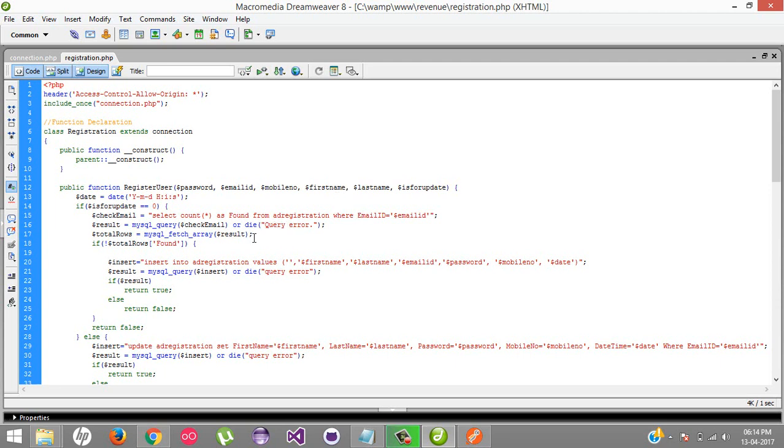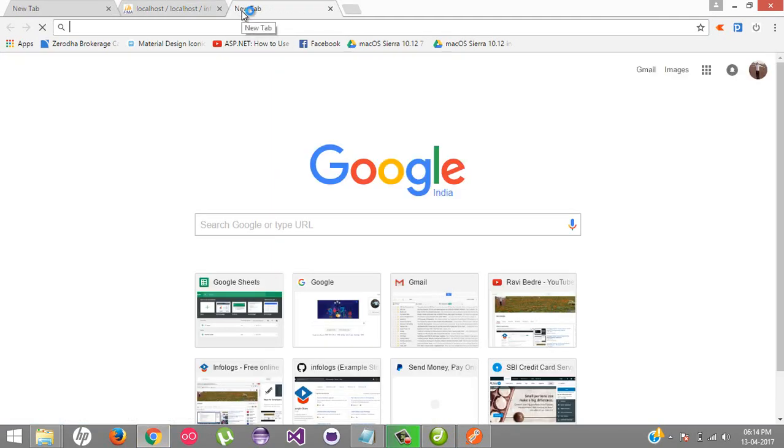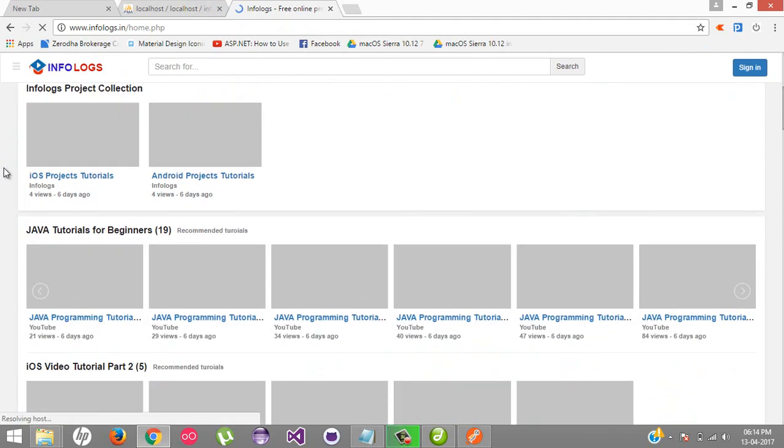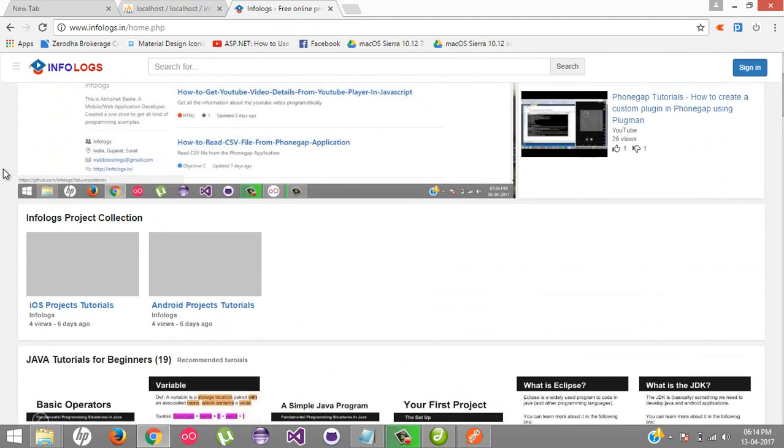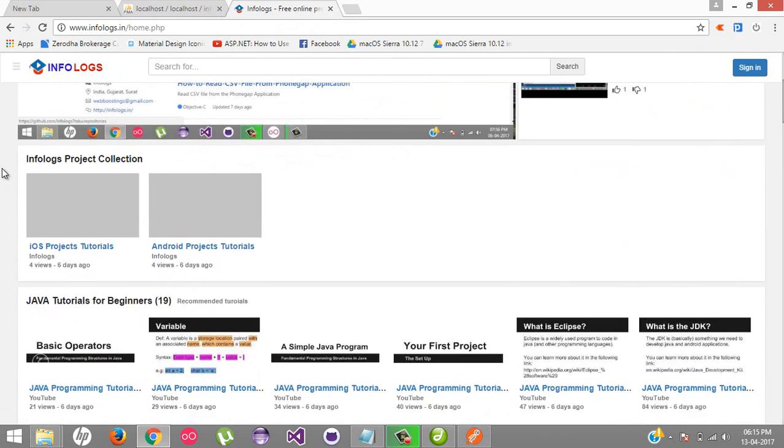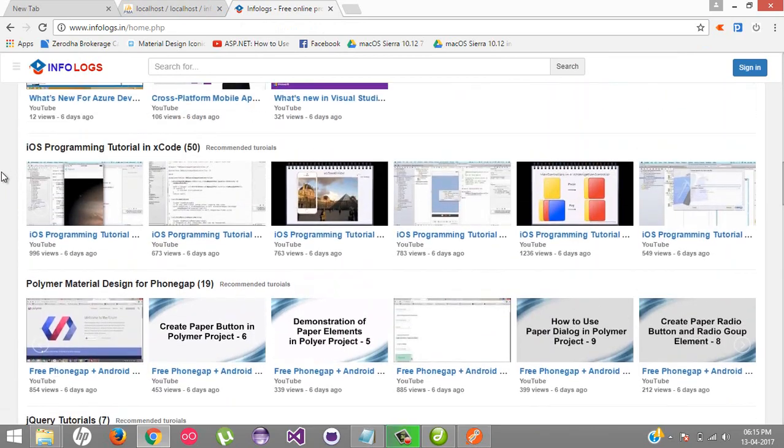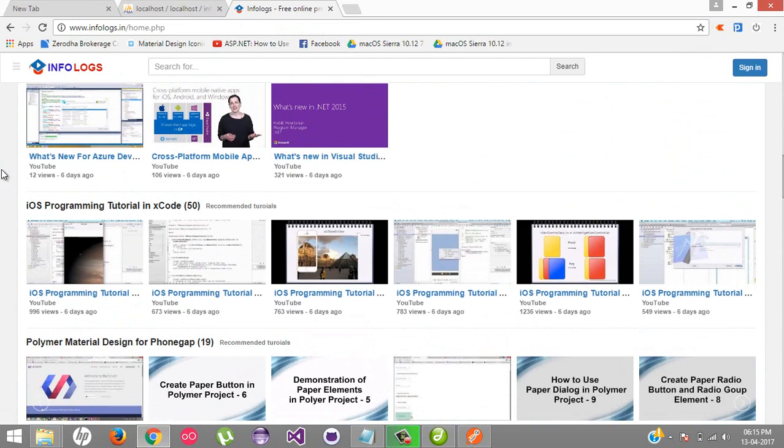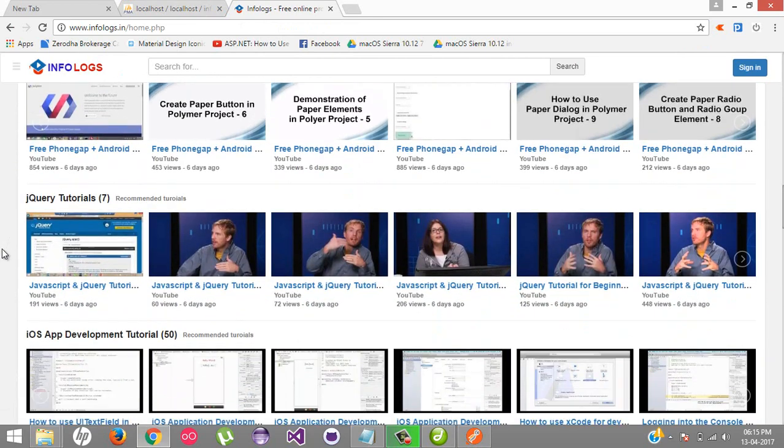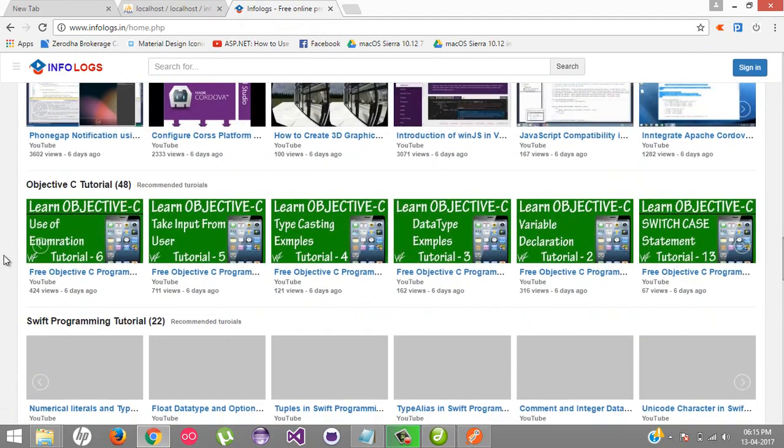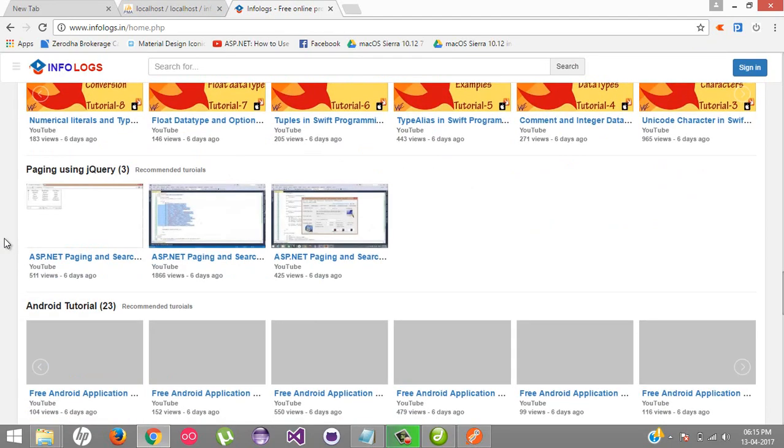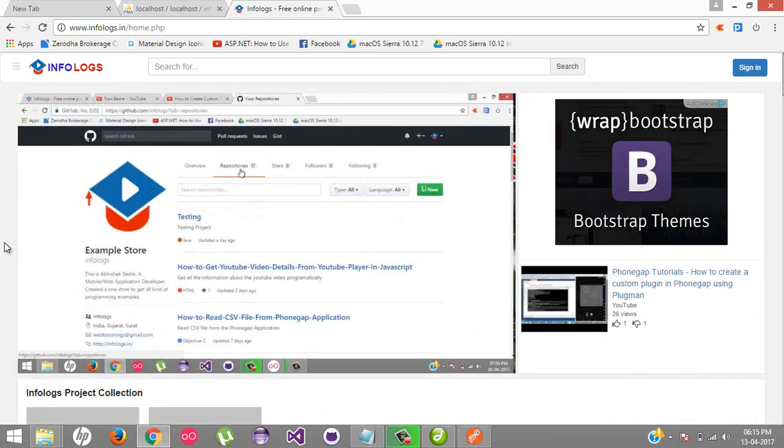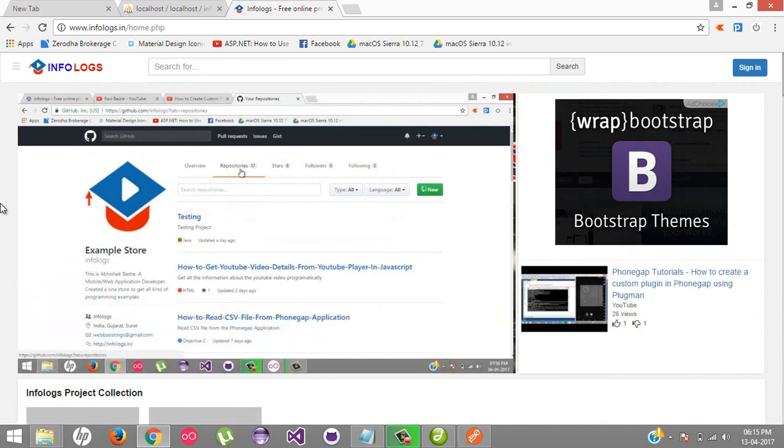If you want to get all the videos in a single place, you can visit my website - infolux.in. This is a single place where you don't need to find from thousands of videos on YouTube. You'll find all the videos in a single place for different kinds of technology - iOS, Android, PHP, ASP.NET, jQuery, Polymer, cross-platform mobile applications, Swift programming, Objective-C programming. Everything is available here, so just come and learn. This is Abhishek signing off. Till then, keep learning. Bye bye.